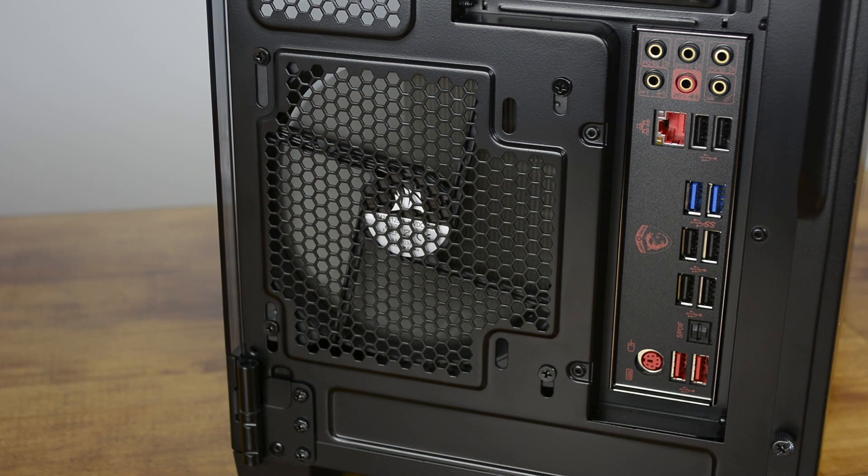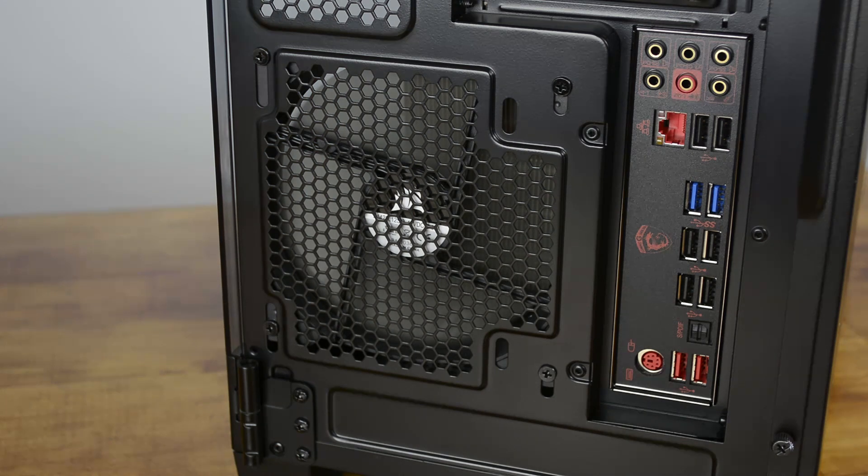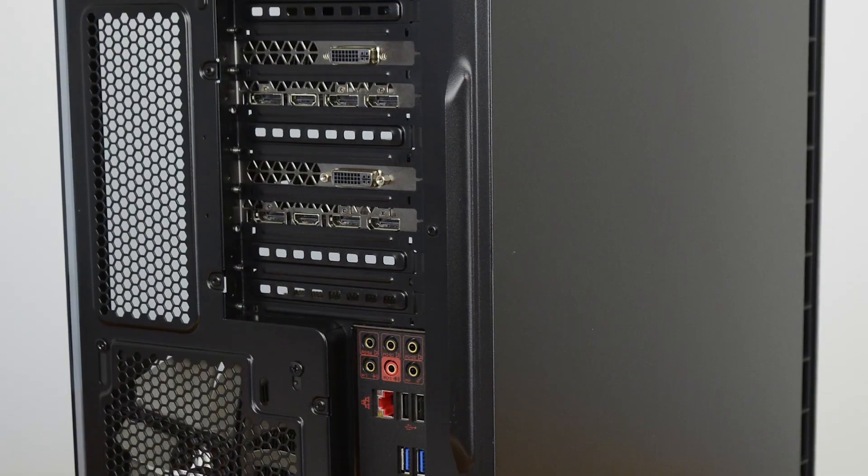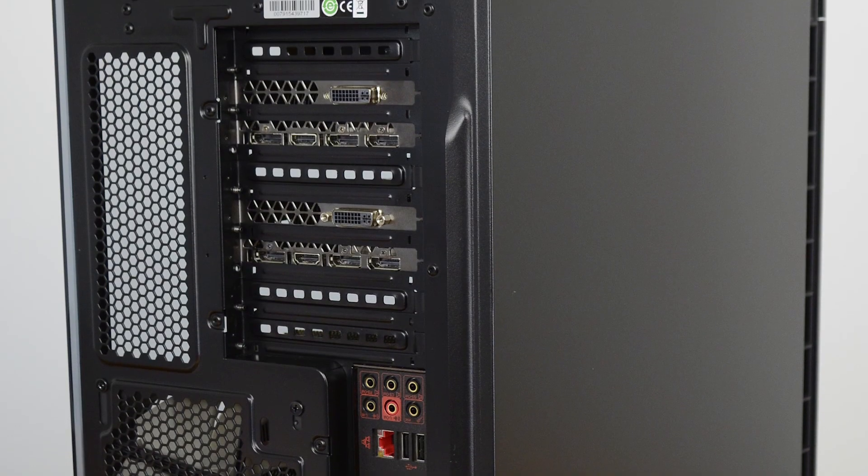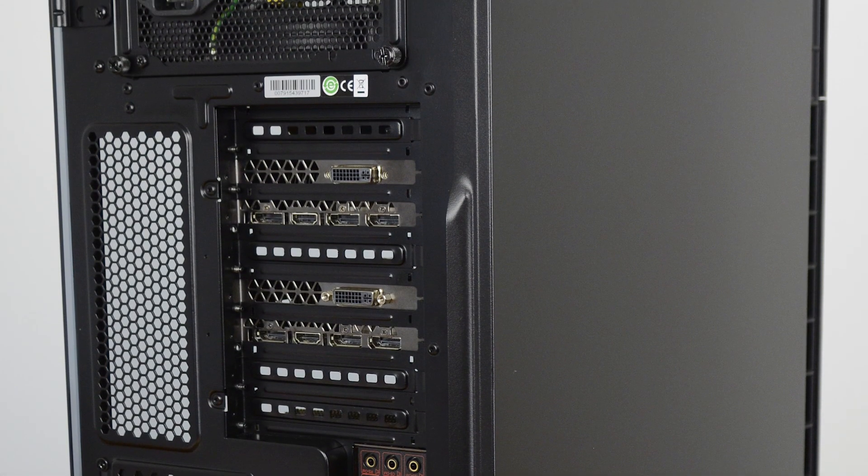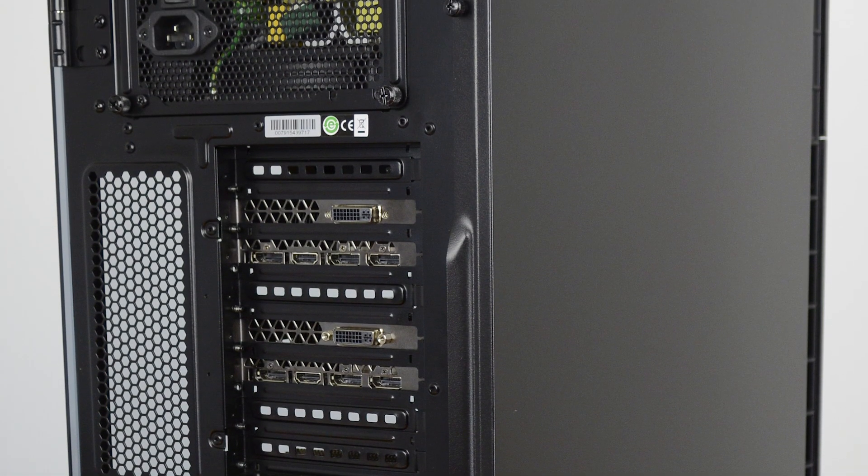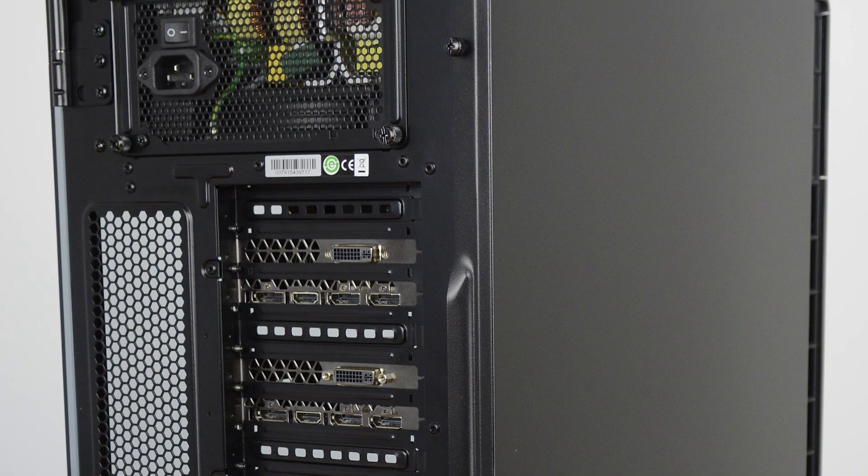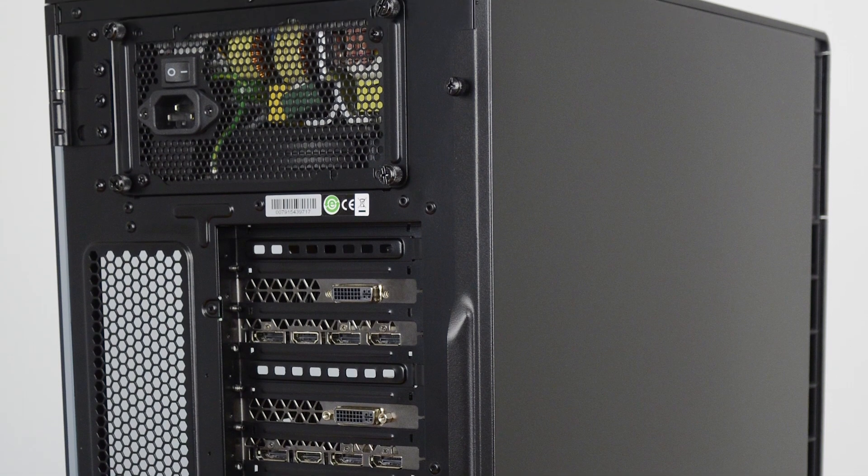On the back side you'll find a 140mm fan grill and motherboard I/O cutout at the bottom, followed by 8 expansion slots and a vertical grill for airflow. Finally at the top is the removable power supply bracket.